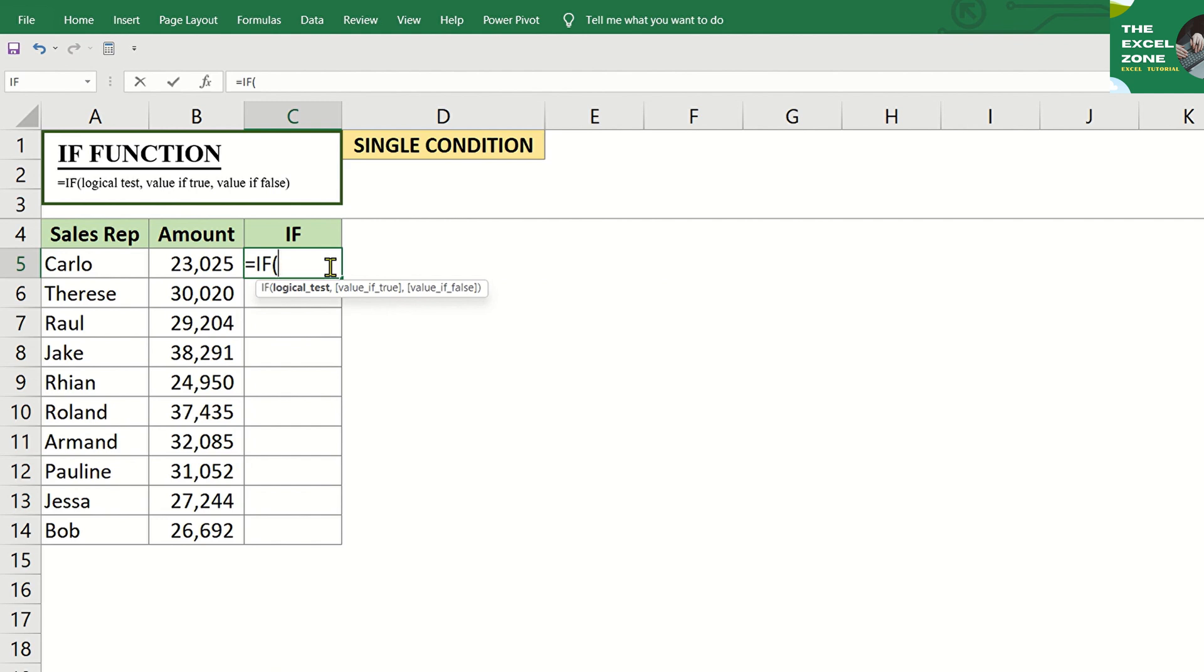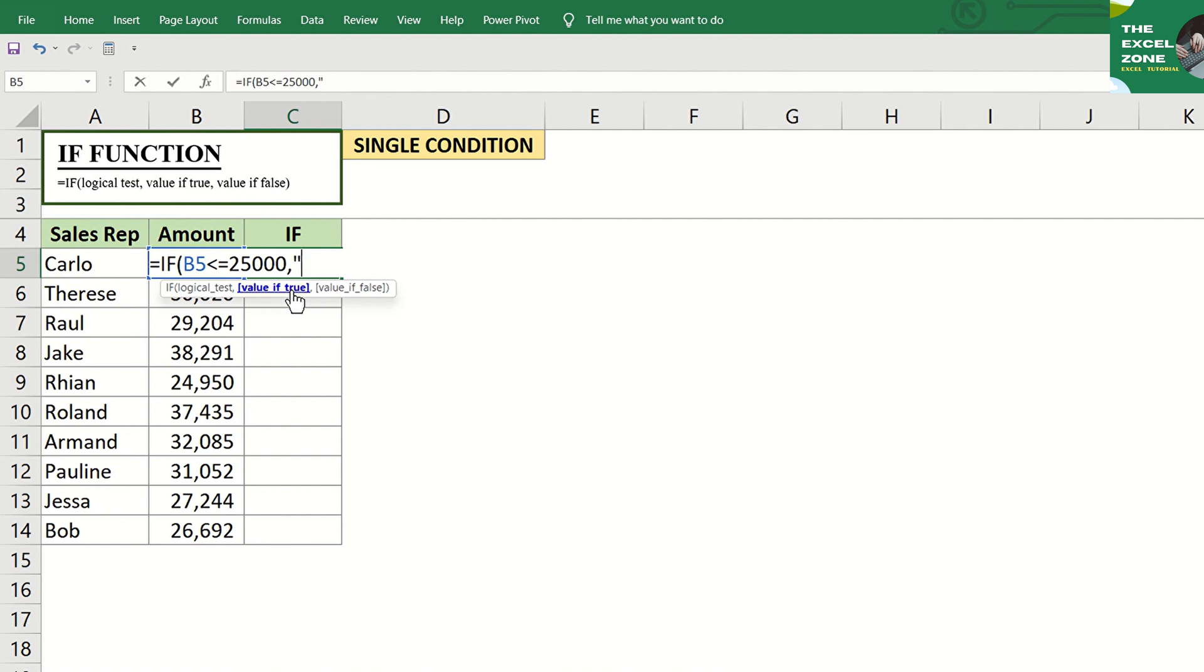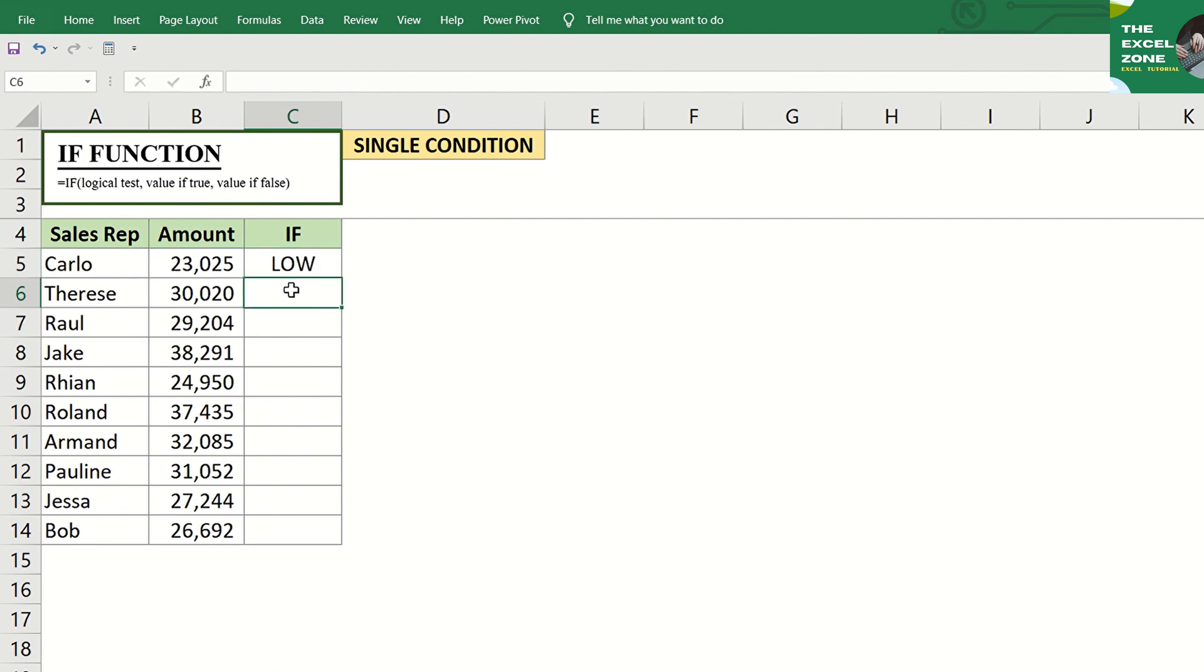Click the sales amount in cell B5. Given that we need to classify sales up to $25,000 as low, our logical test is B5 is less than or equal to $25,000, comma, and input the desired value to appear if the logical test is true, which is low, and enclose in quotation marks. Copy it down.